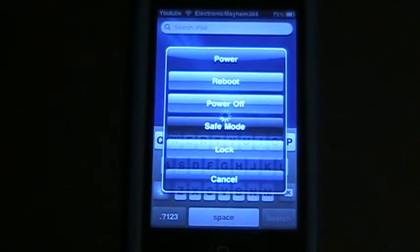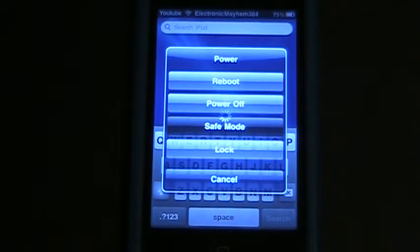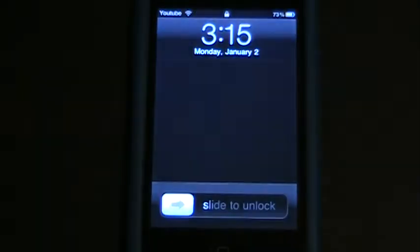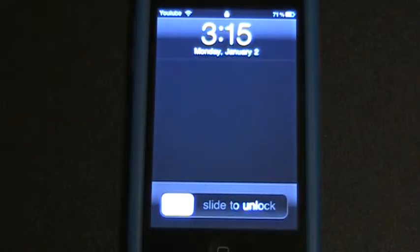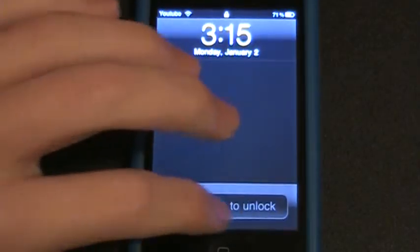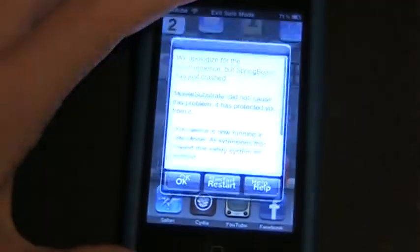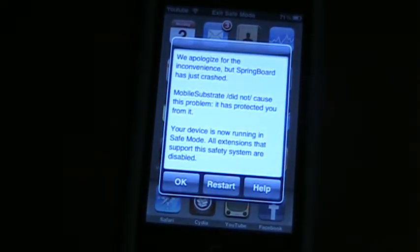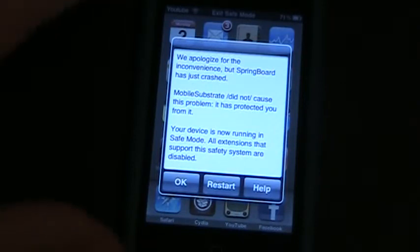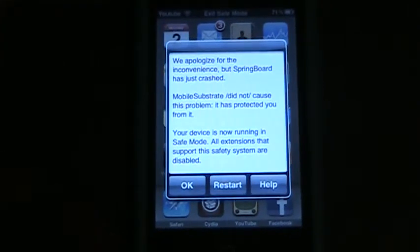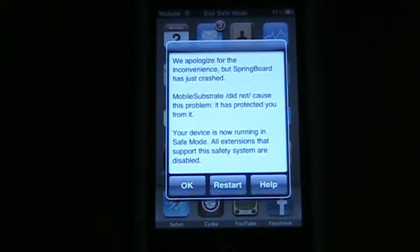Now if you've just installed a package on Cydia and you reboot or respring your iPod and it goes into safe mode whenever it comes back up, and see this is what safe mode looks like, we'll get into that a little bit later. Then you just want to go into Cydia and uninstall what you just installed and it should go out of safe mode.